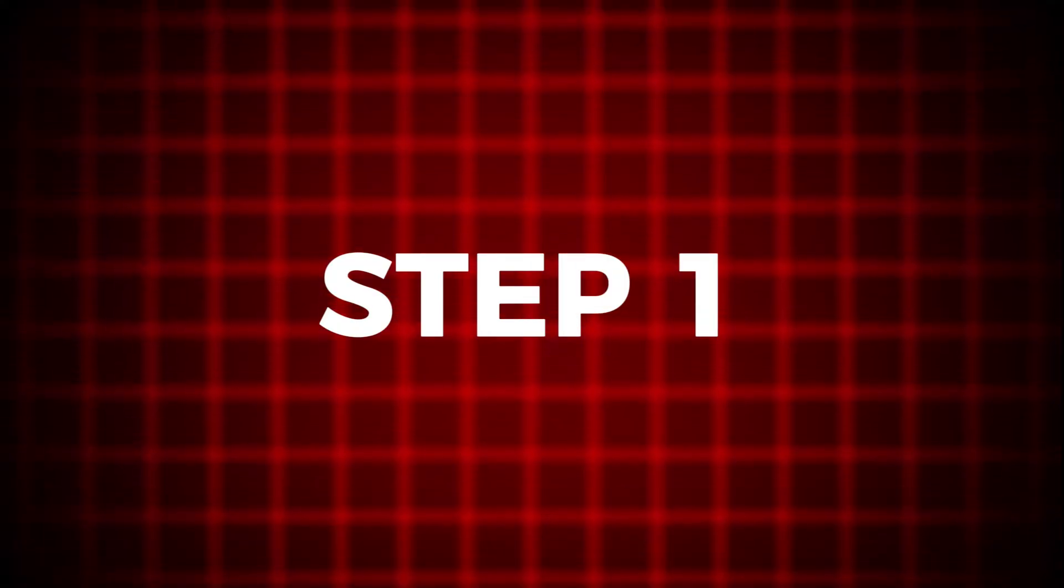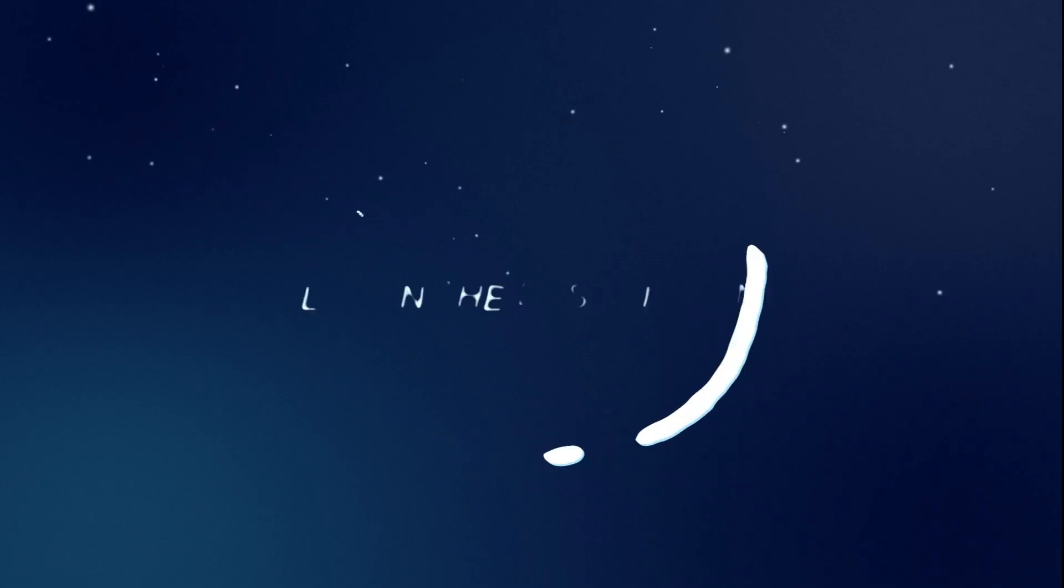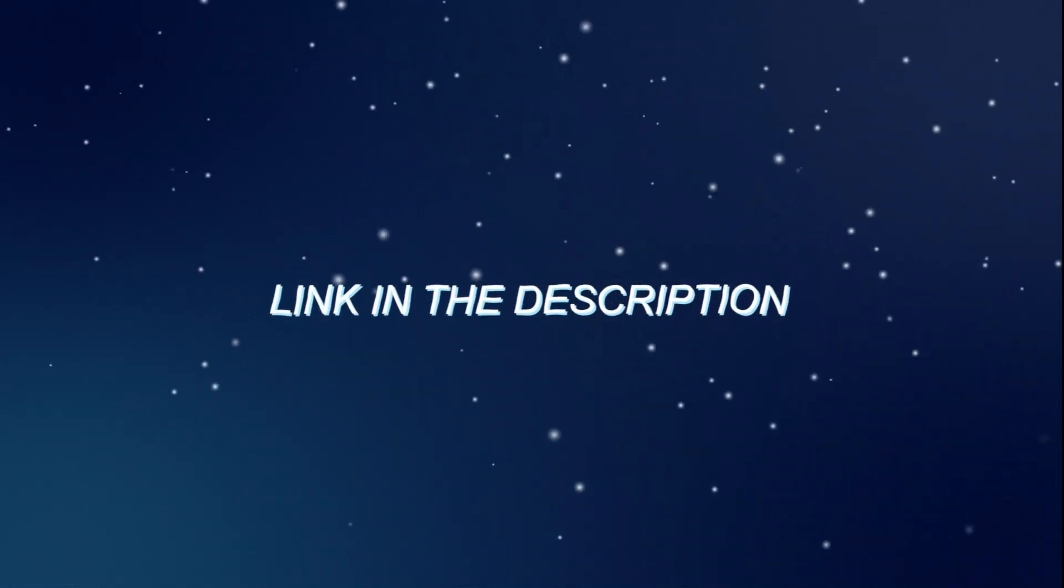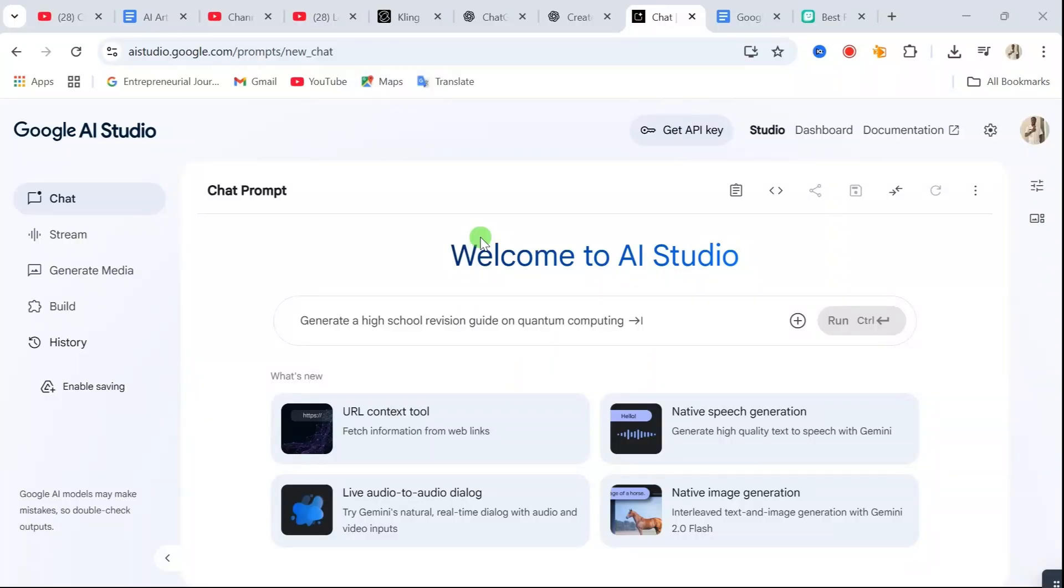Step 1. Click the link under this video, right there in the description. It'll take you straight to the Google AI Studio homepage.